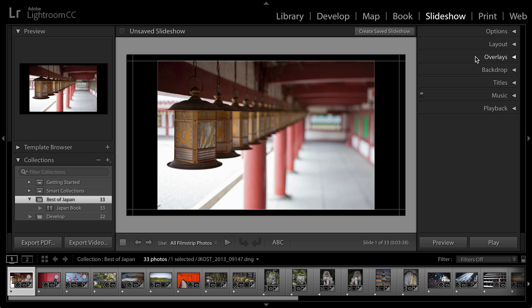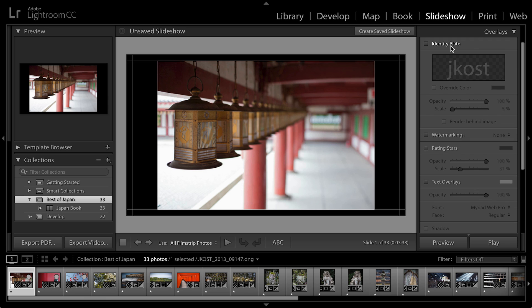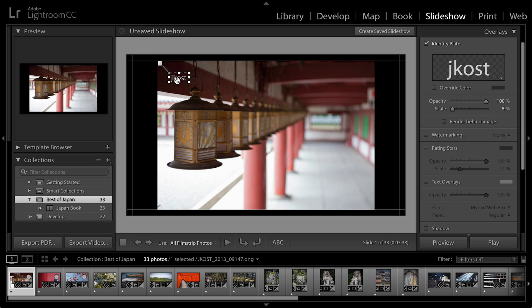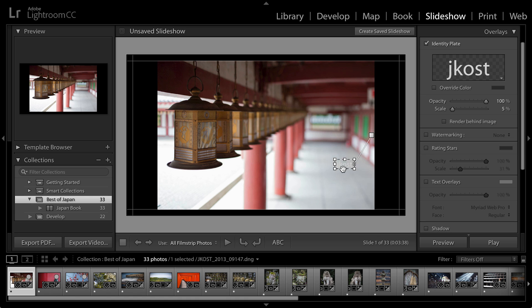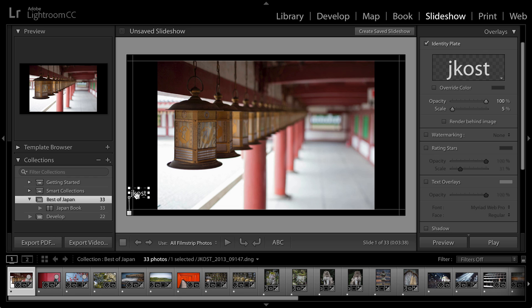In the overlay mode, you'll notice that I can add things like an identity plate if I want to add something like my logo to the image. Now I want to point out something important as I move around this identity plate. You'll notice that Lightroom is snapping it to different areas of either the image or the background. So if I want the logo to stay still no matter what image is being shown, then I'll want to make sure that I snap it to the background.